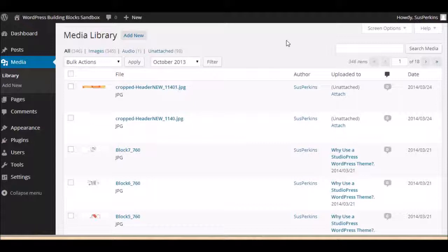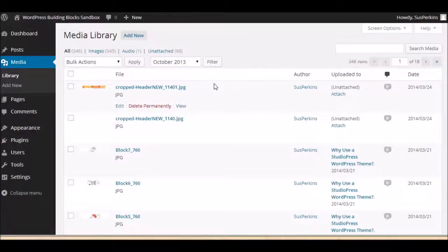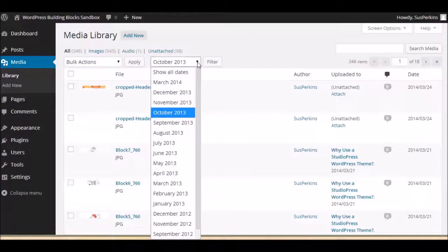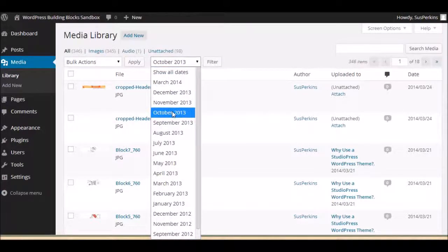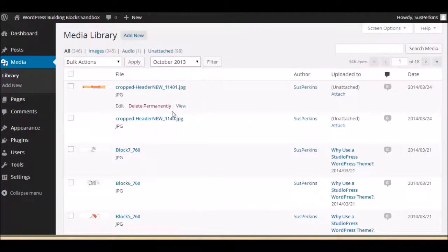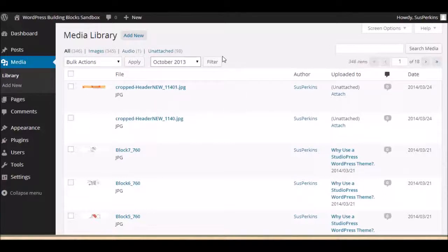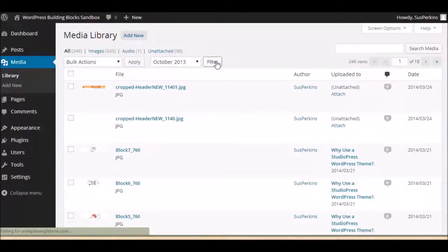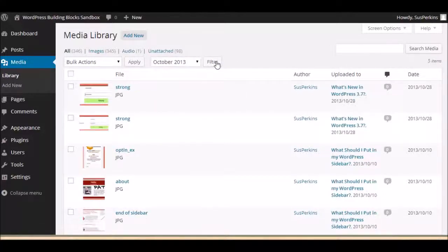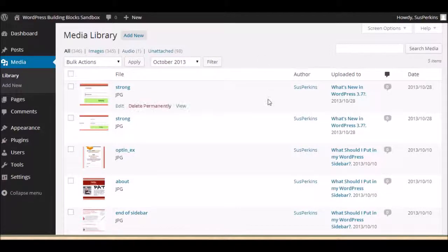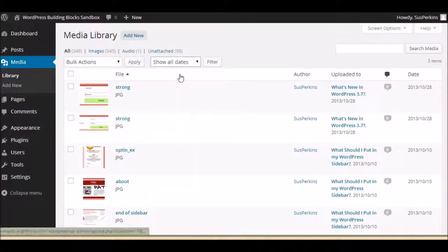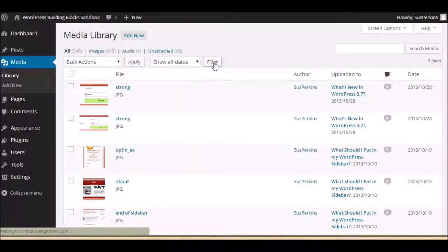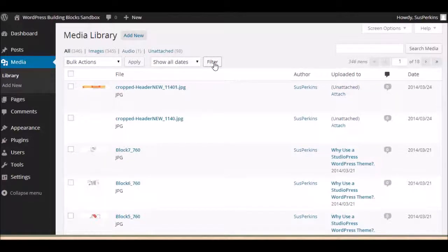You can also filter. You can show all dates, or you can show just specific dates. So, for example, if I wanted to show you just October of 2013, I would scroll down and click that month. Click filter, and there you see the new changes. If I want to see everything again, I just go back to show all dates. Again, click filter, and there we are.